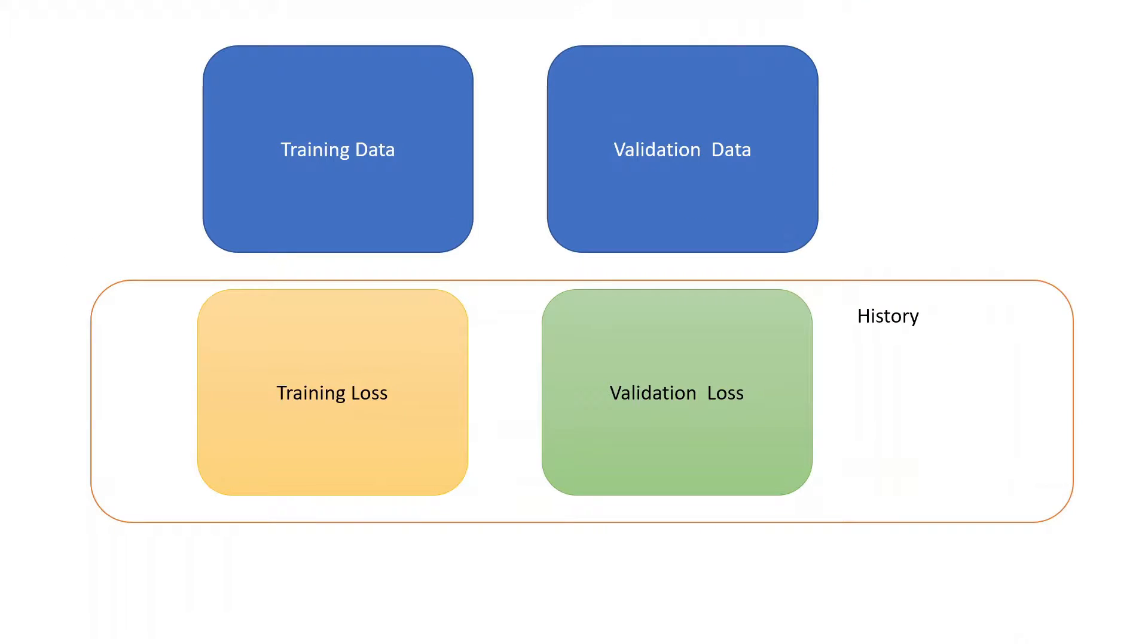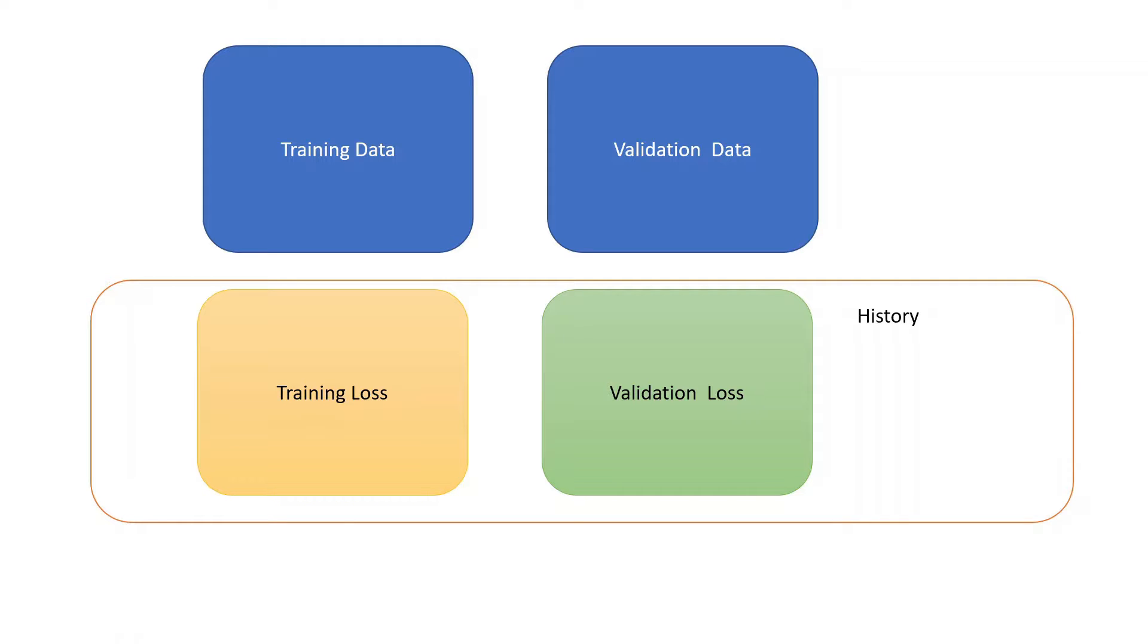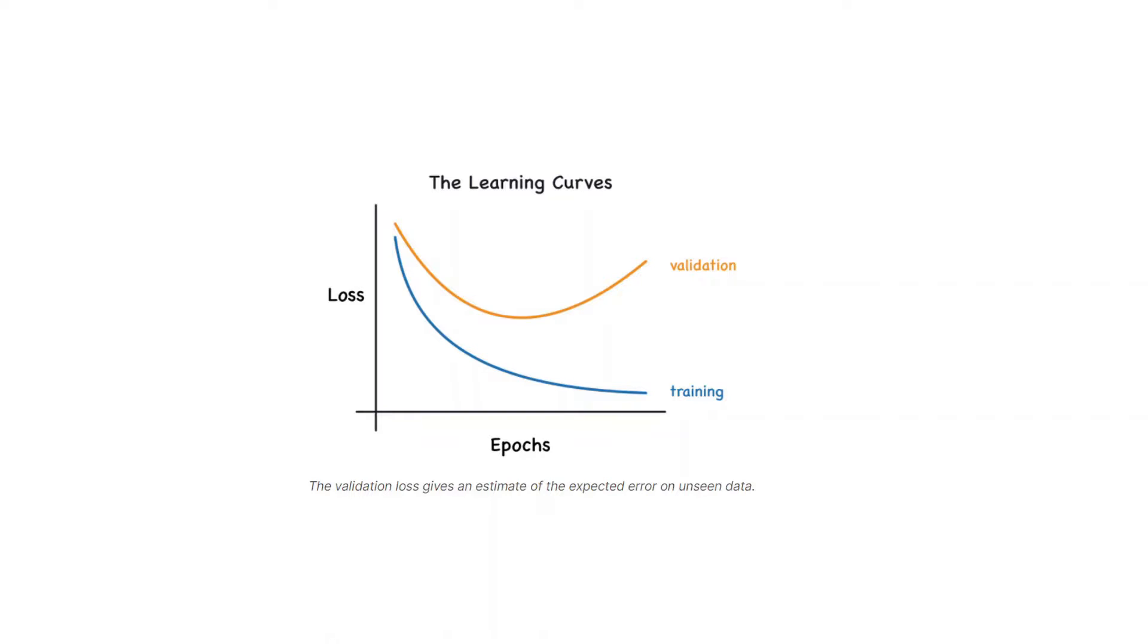While training, we have training data and validation data. When we train, we have seen that the Keras history object has a training loss and the validation loss. How can the training loss and the validation loss help us in making the training better? If we plot the loss versus epochs, we see that the training loss decreases as epochs increase, but the validation loss decreases to some point and then again increases.